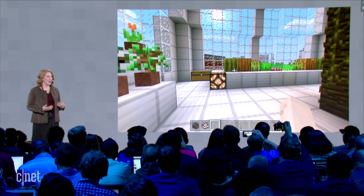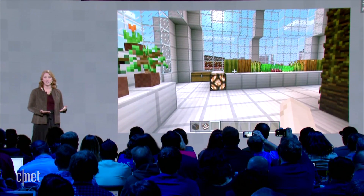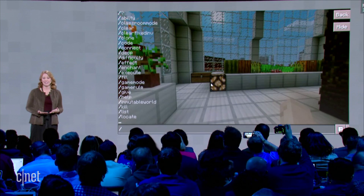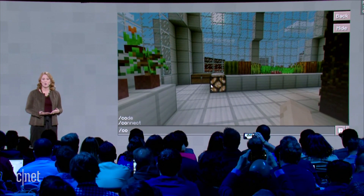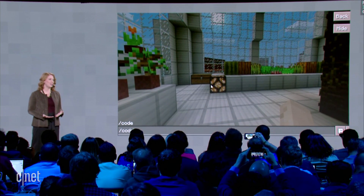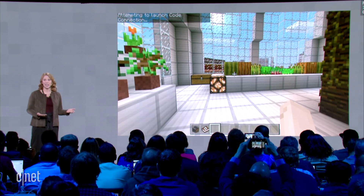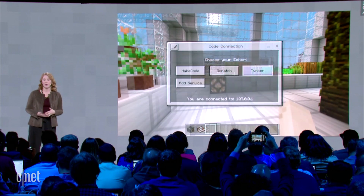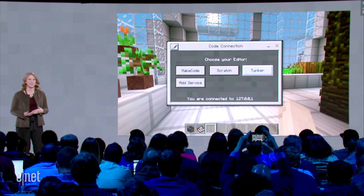Once we go inside Minecraft, you can start CodeBuilder just by typing slash code. With that, you can connect to popular learn-to-code packages like Tinker and ScratchX from MIT, or you can even add your own service.